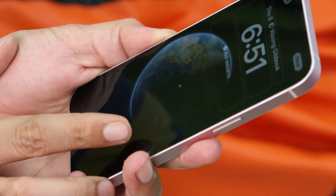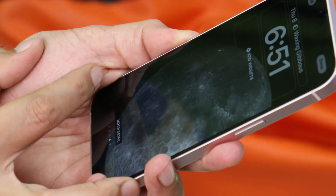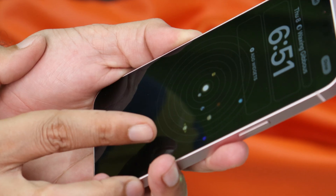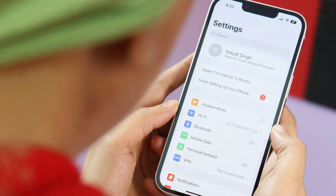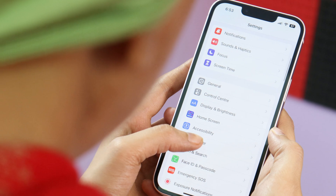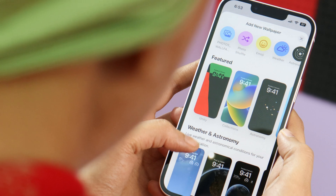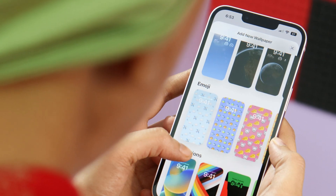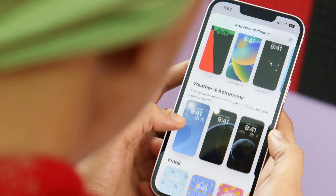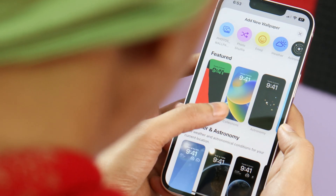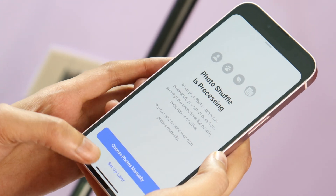We now have some live wallpapers, for example live wallpapers of Earth, Earth details, Moon, Moon details, and Solar System. Apple has finally added a wallpaper gallery which can be found in Settings, scrolling down to Wallpapers. Tapping on 'Add New Wallpaper' shows a lot of options including weather wallpapers with cool animations, astronomy, emojis, collections, colors, and many more. There's also a Photo Shuffle option where you can choose photos manually and the device will automatically shuffle them every time you turn on the screen.